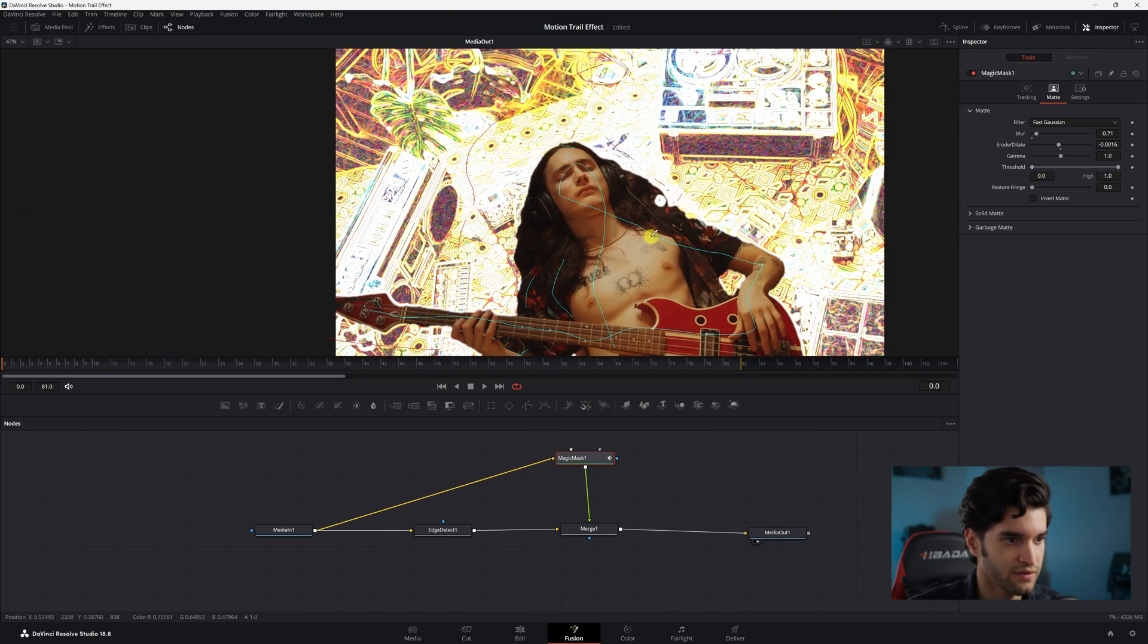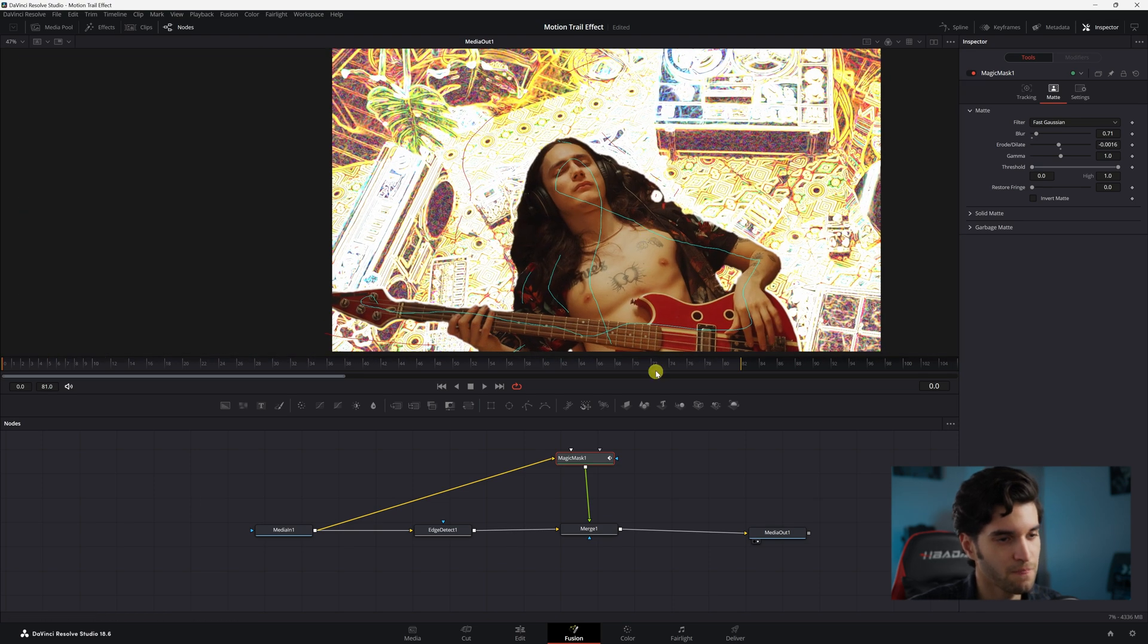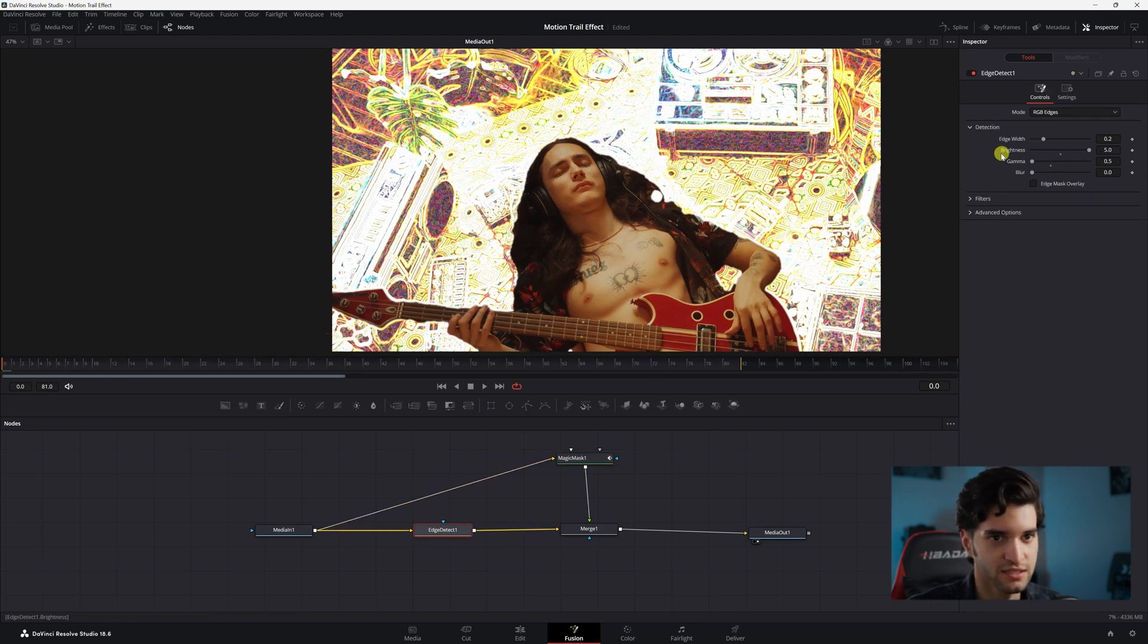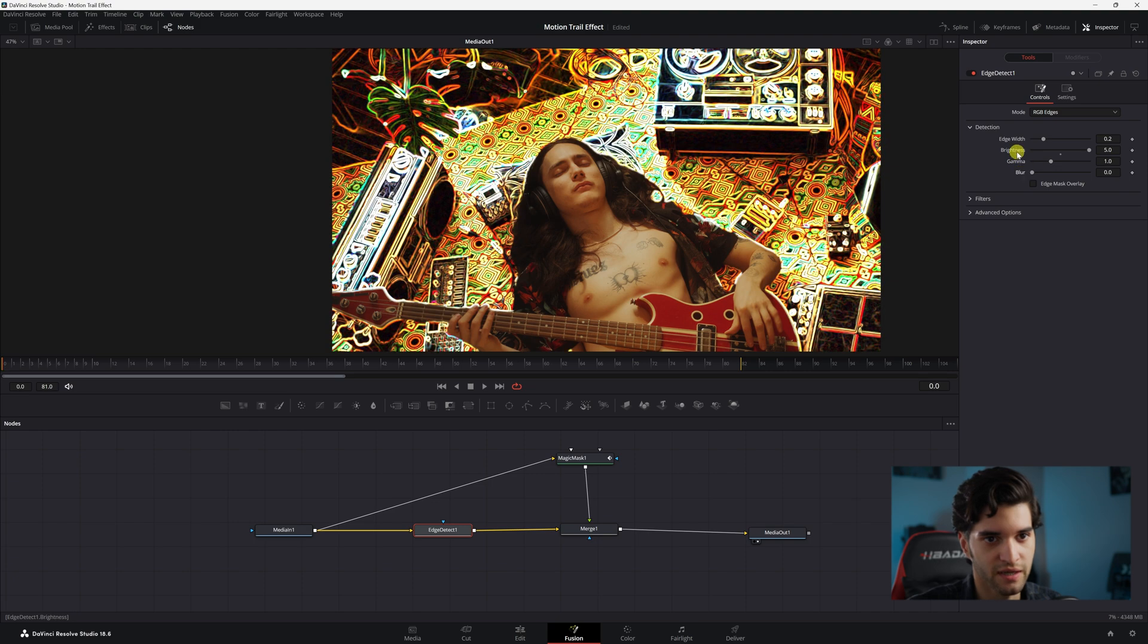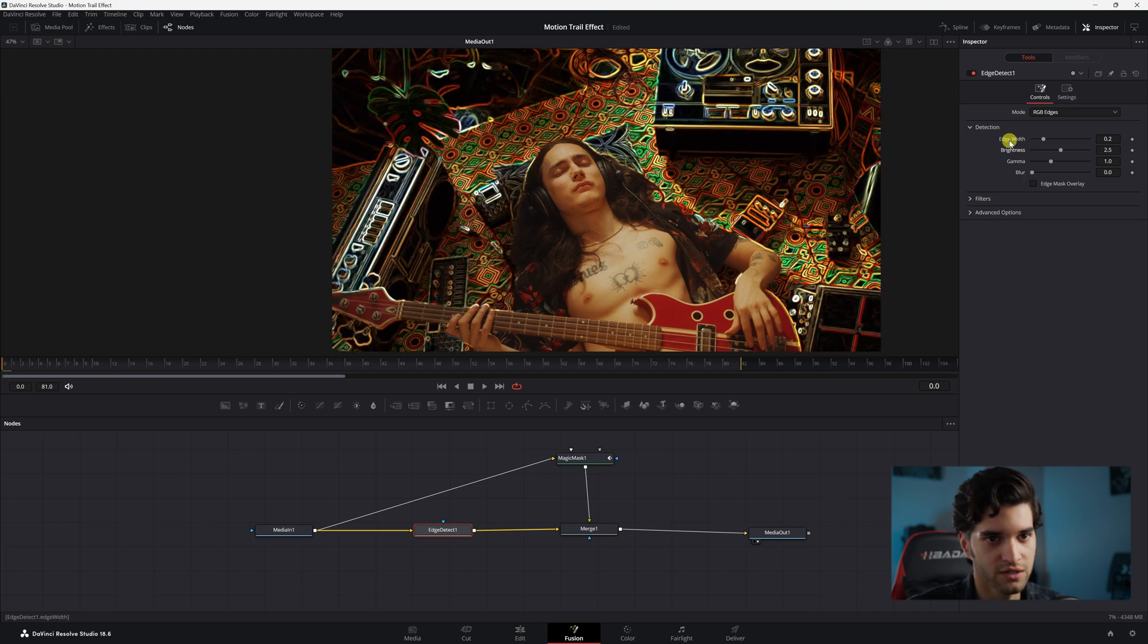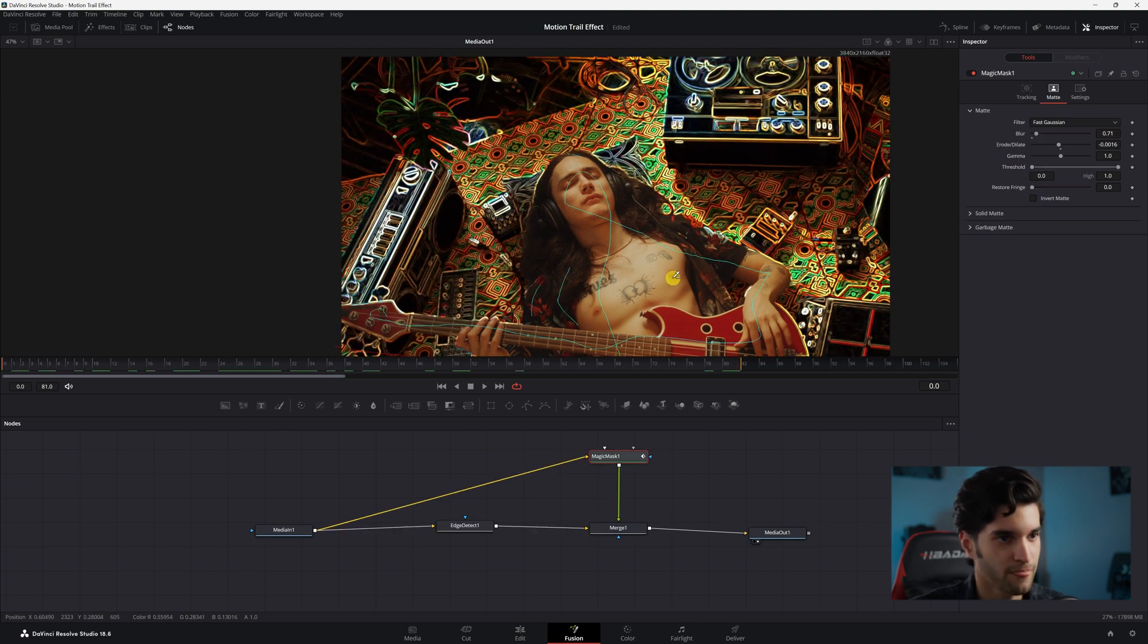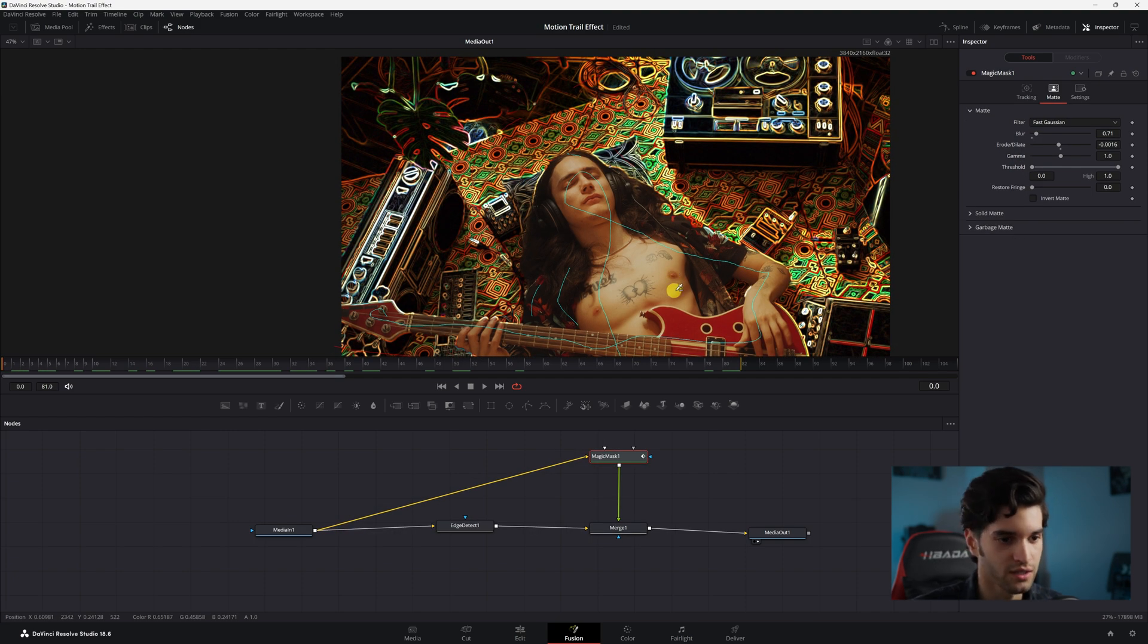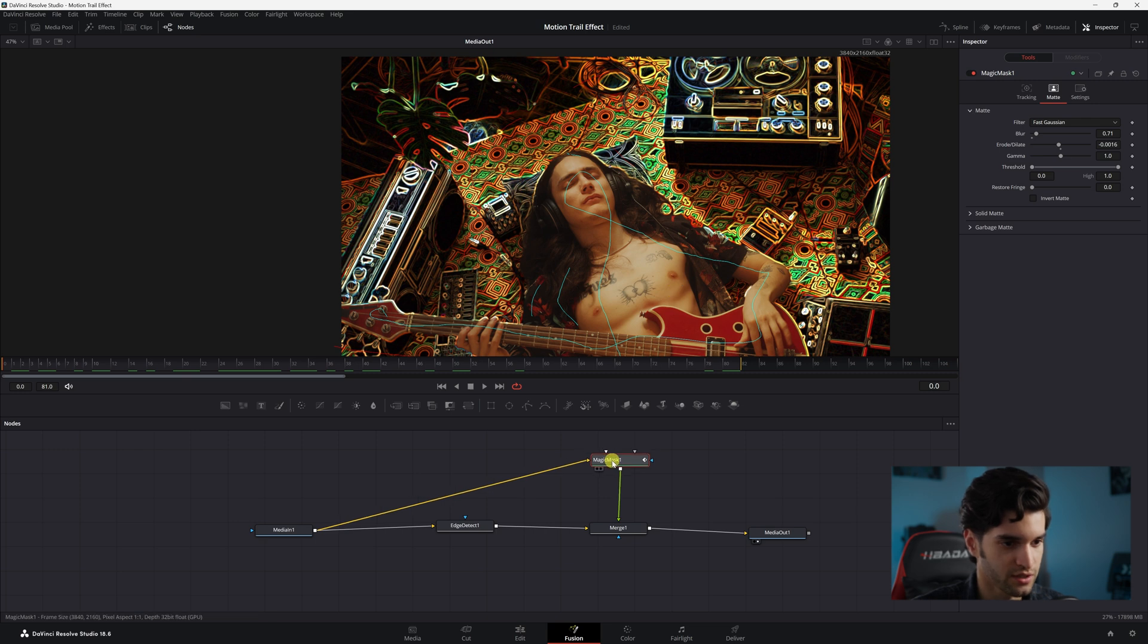All right, there you go. Now we'll go back to Edge Detect and put your settings back to how you want it. All right, so you cut it out the way you want it.